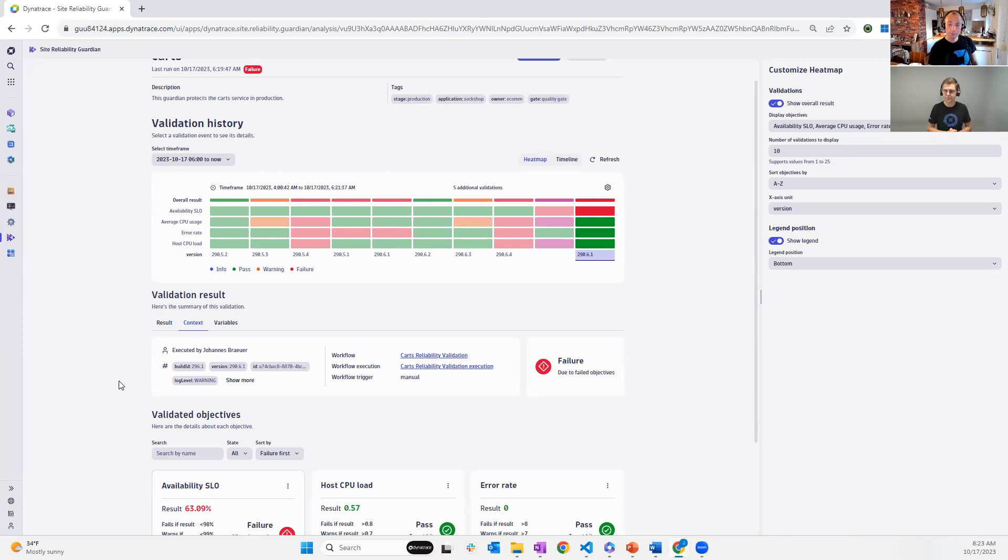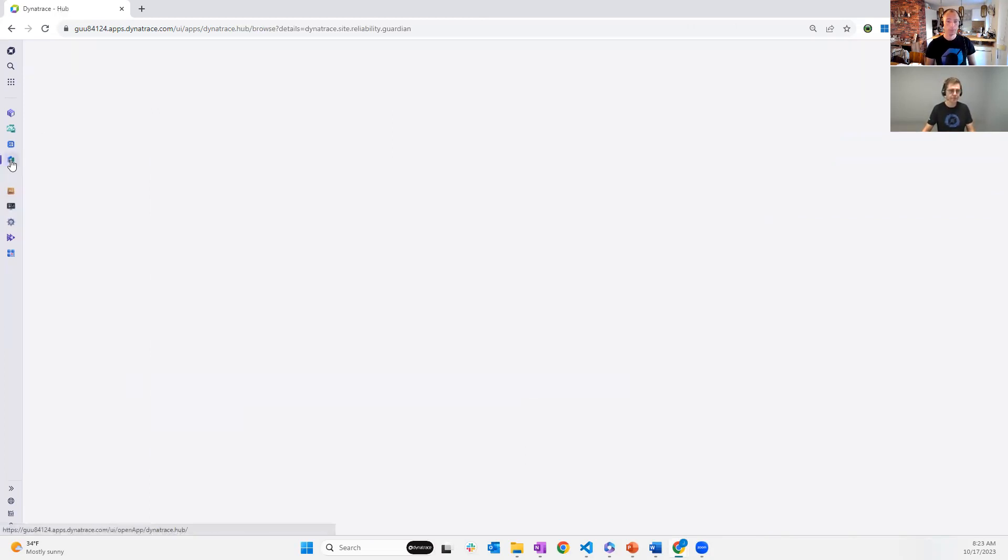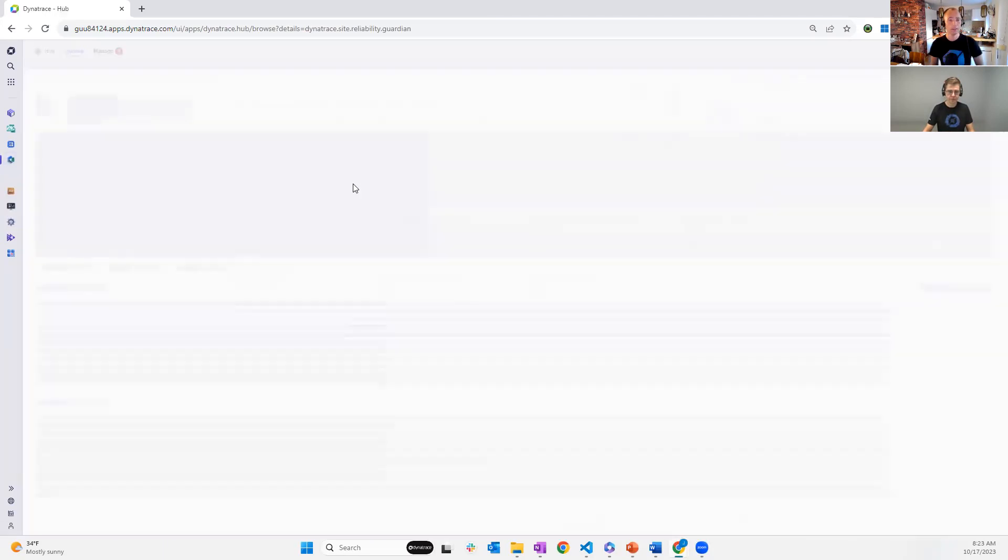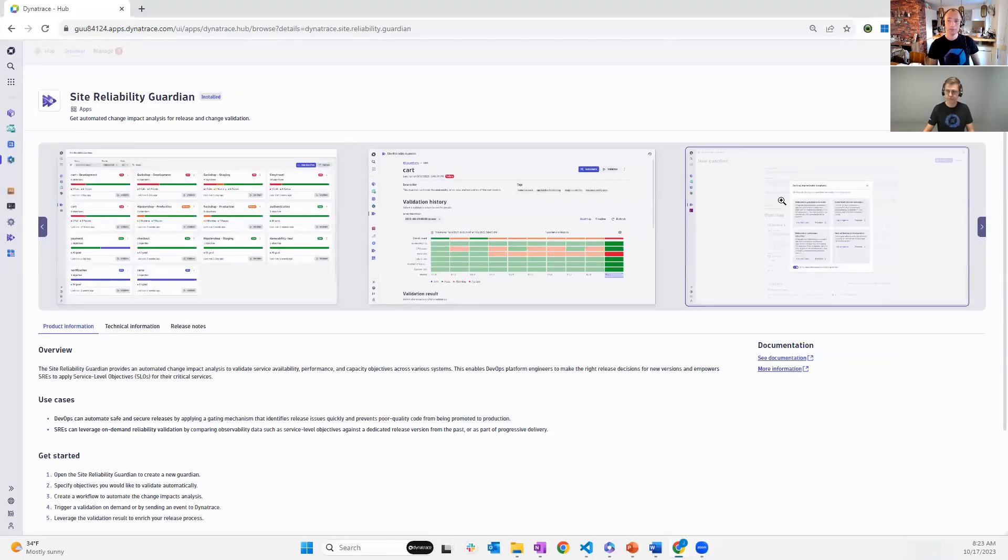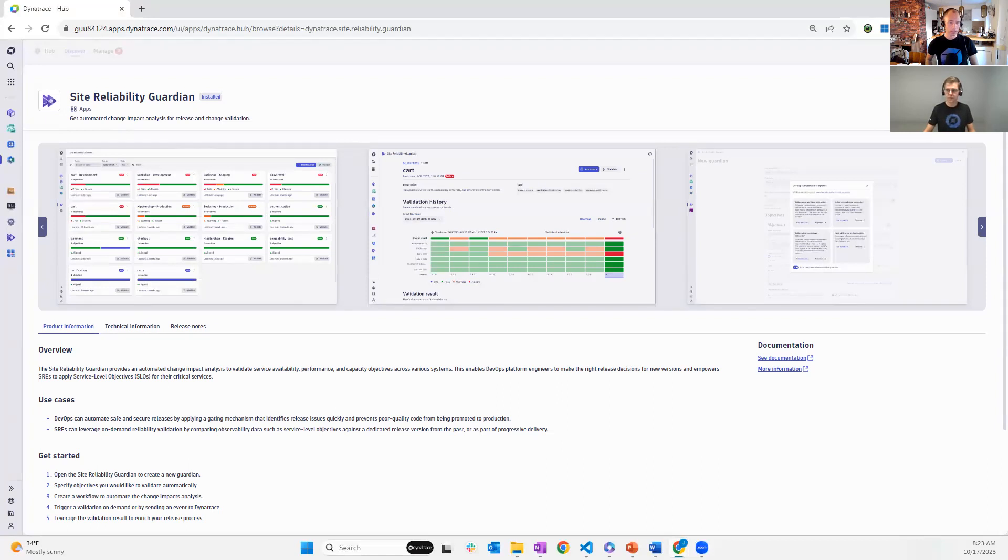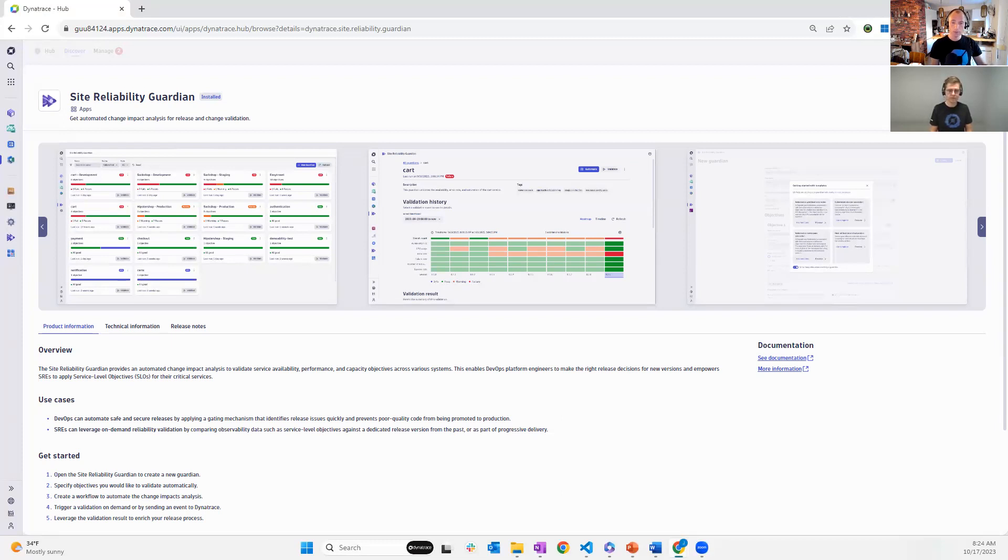Cool. So for those people that have not yet installed the site reliability guardian, you can obviously, like any other app in Dynatrace, you can install the app and find it on the hub. So if you go to your Dynatrace tenant, you just go to the hub and search for site reliability. And here we go. And then this is how it looks like. And then yours is obviously already installed. Otherwise, you would have the install button on the top right. In your case, it's already installed. Therefore, it's just open. You're showing this here on the demo live environment. I know you said this is also available on the playground tenant. We'll also add the link to the playground tenant because this is a tenant that is available for everyone. So everyone can explore the guardian.